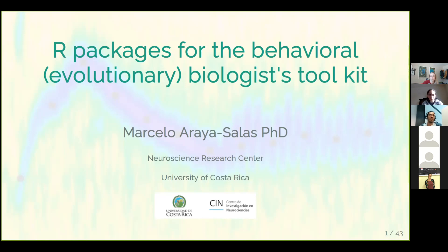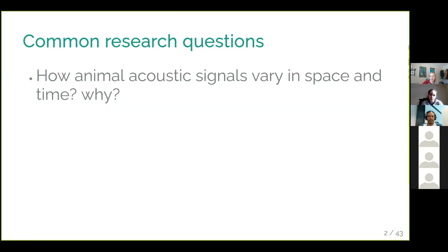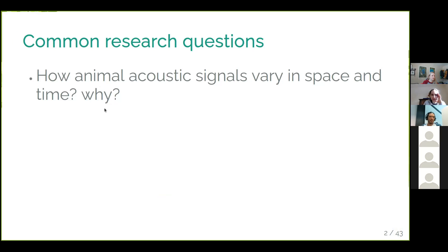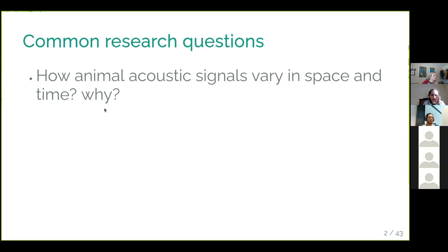To be able to answer the common questions we have — since we have people from different areas here — I think it's a good idea first to talk about why I created those tools. It's to answer these questions that we tend to ask in behavioral ecology and evolutionary biology: things related to the evolution of signals, how animals can vary those signals in space and time, dialects, cultural evolution, and trying to understand why they vary in those ways.